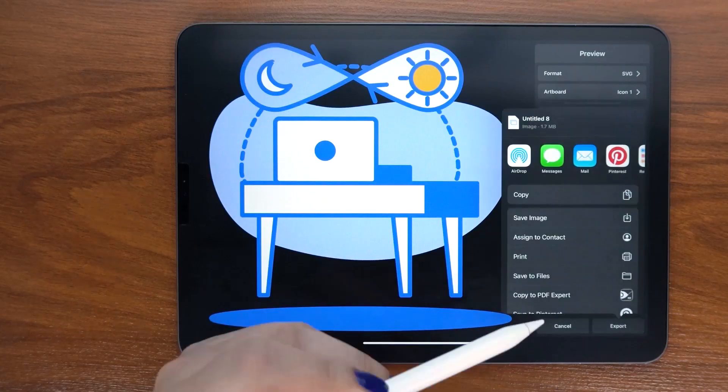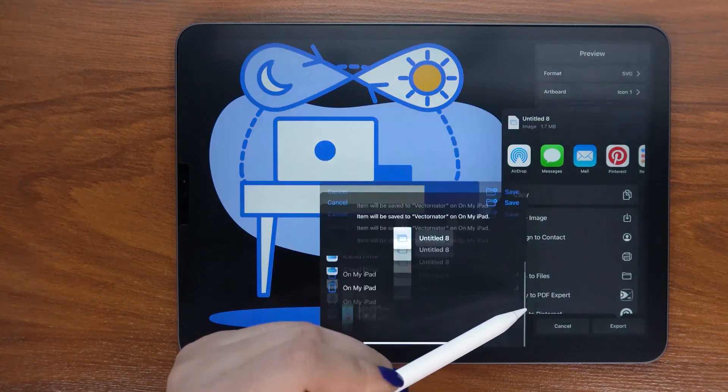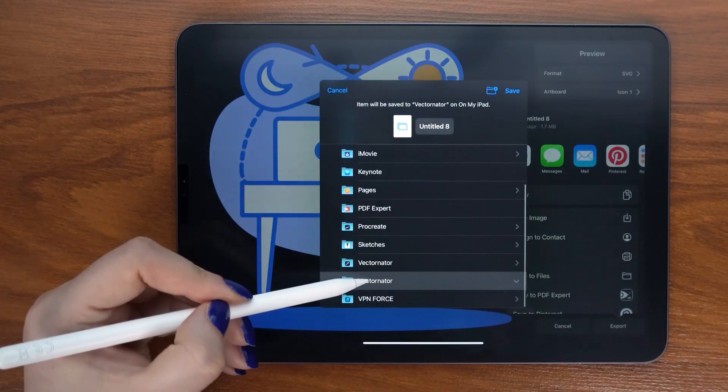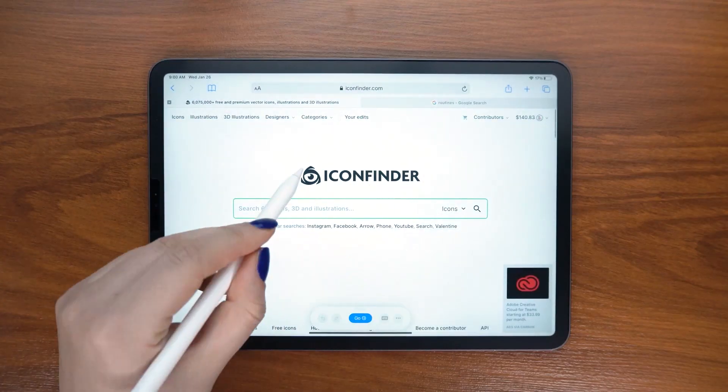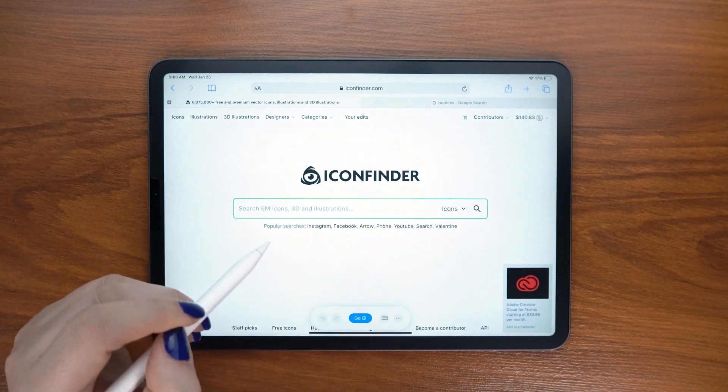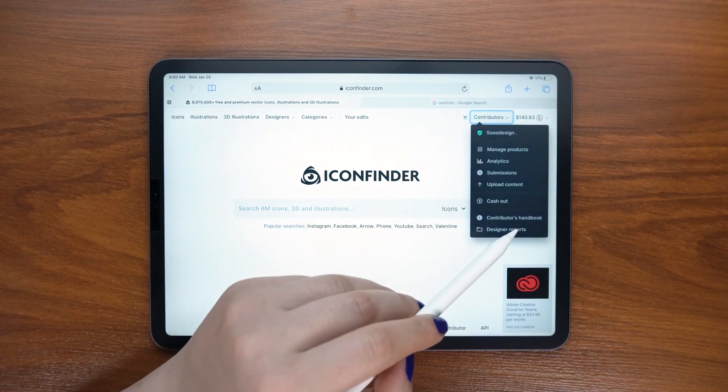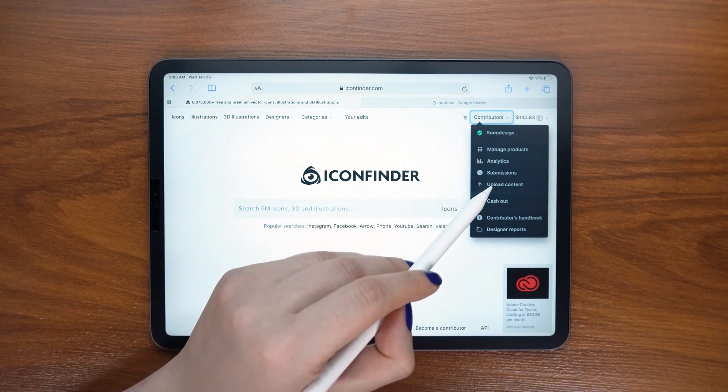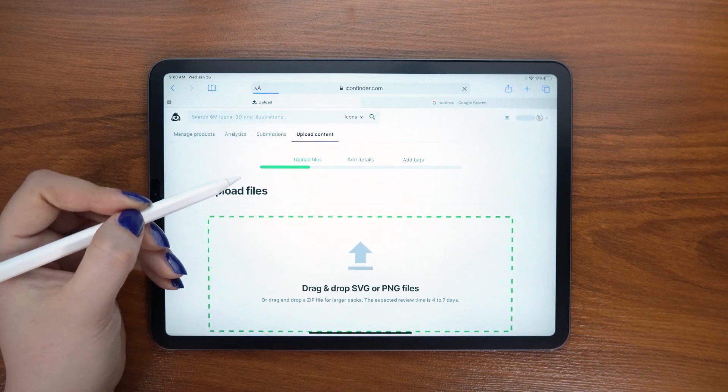But you can also create icons without being directly commissioned. Simply upload them on an icon finder and make them available for multiple customers at the same time.